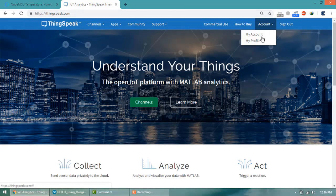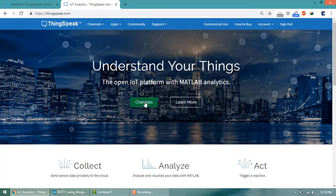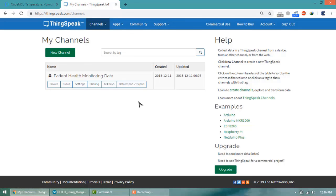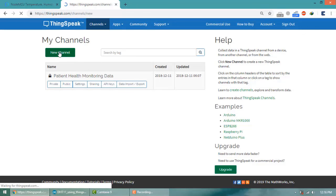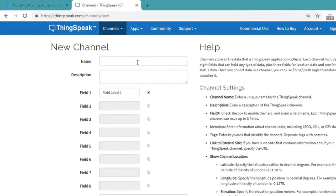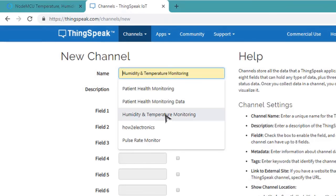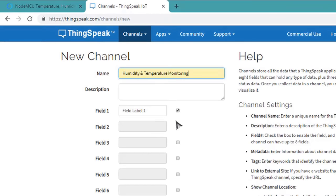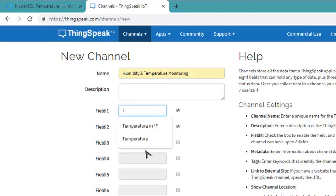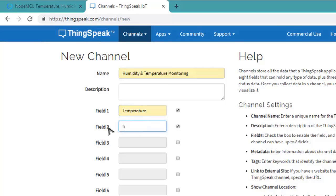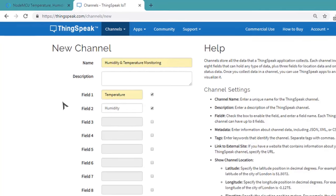I have already created an account, so click on Channels. Now click on New Channel. Now you need to create a channel here, so I will be naming the channel as Humidity and Temperature Monitoring. Enter Temperature and Humidity in Field 1 and Field 2. Now save this channel.